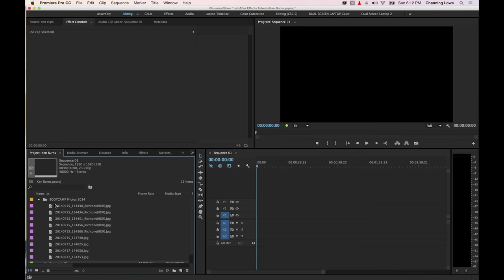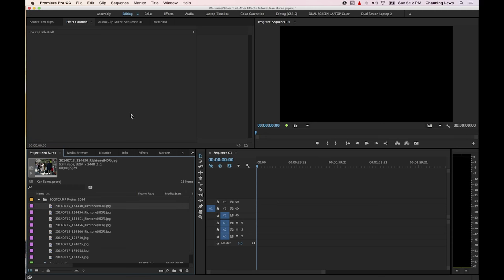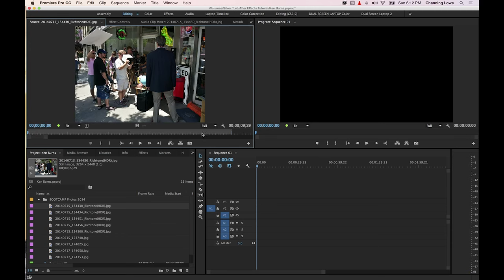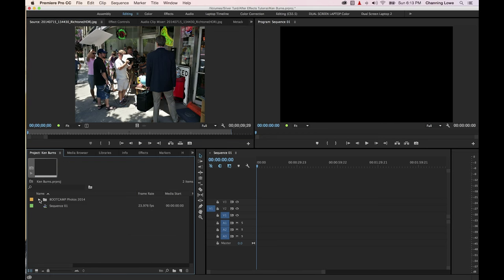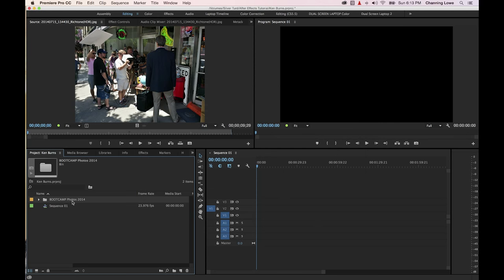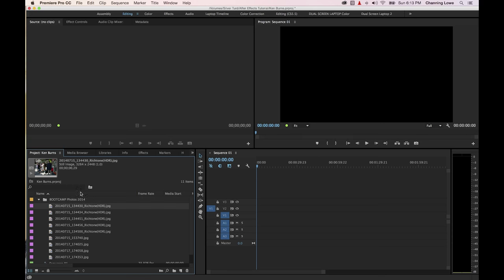I'm going to grab my photos and drag them in. Notice that each one of these photos is about 10 seconds long. If you want your photos to be longer or shorter, you can grab them and drag them into the source monitor and change the duration. But if you want to import a bunch and stay on each image for, say, seven seconds, you can go to Premiere, Preferences, General, and change the still image duration. I'll set it to seven seconds, hit OK, re-import that folder, and now these images are seven seconds long.